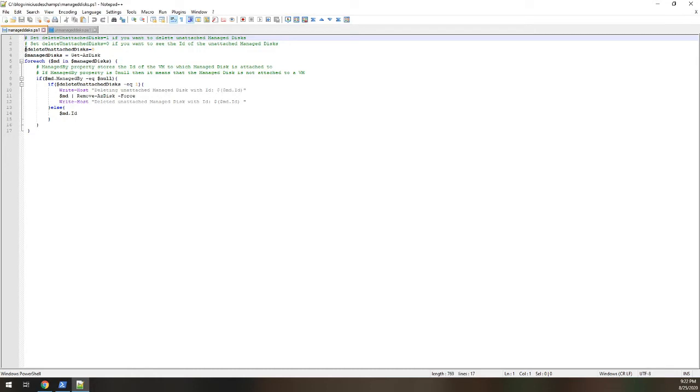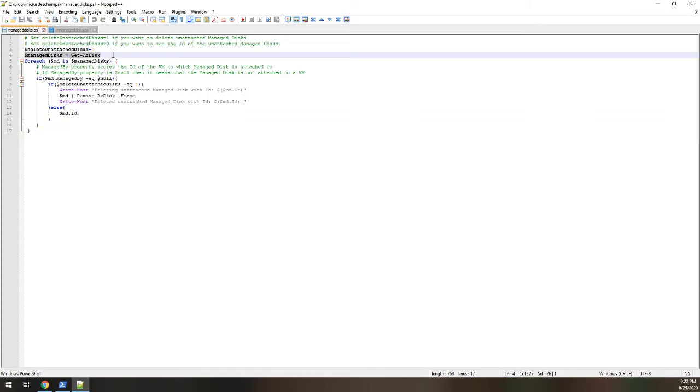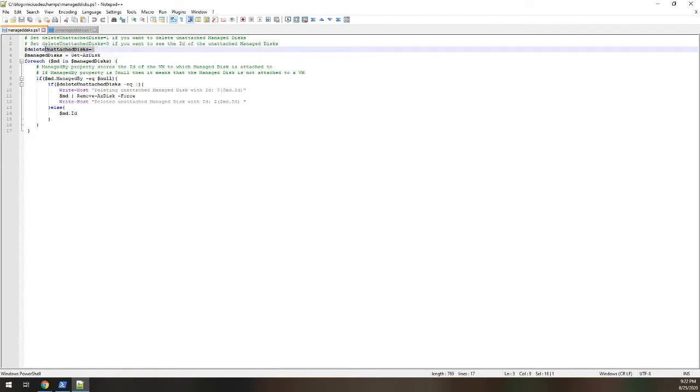So the PowerShell script for managed disks, it's going to find all managed disks in the subscription and then show you. And if this parameter is set to zero, it's just going to show you the disks that are present, but it won't delete anything. But just in case you change to one, then you are going to delete them.